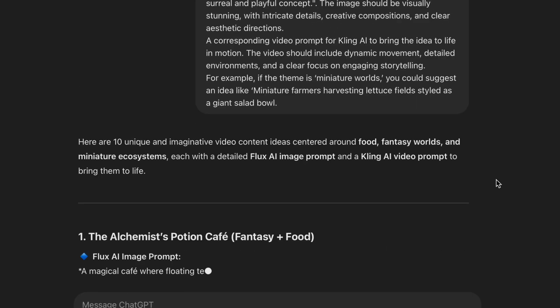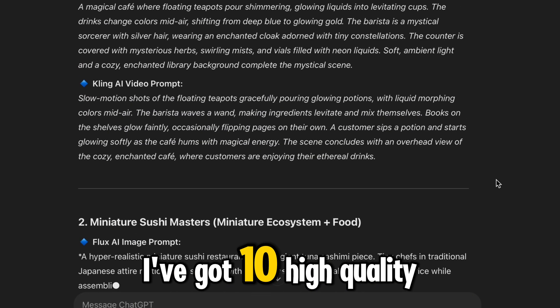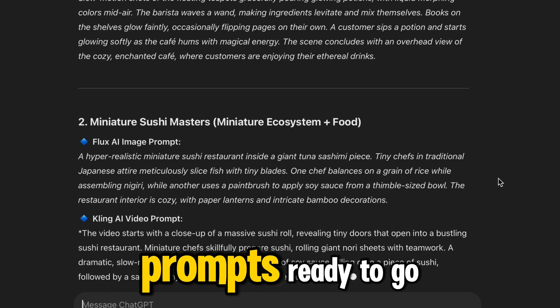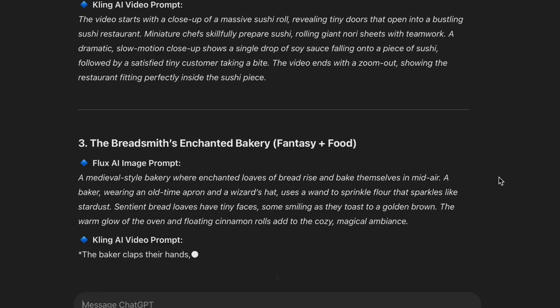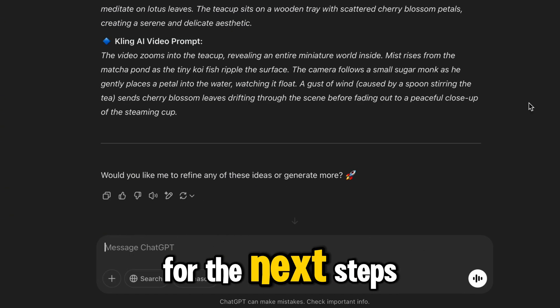And just like that, I've got 10 high-quality prompts ready to go. Save them — you'll need these for the next steps.